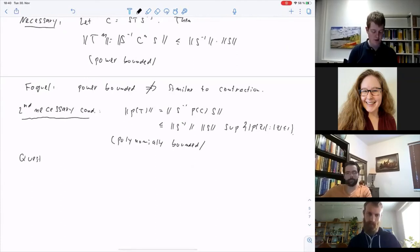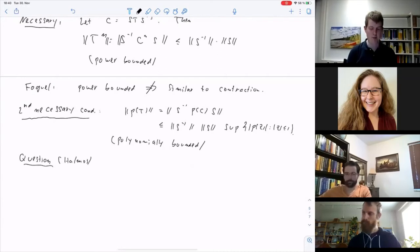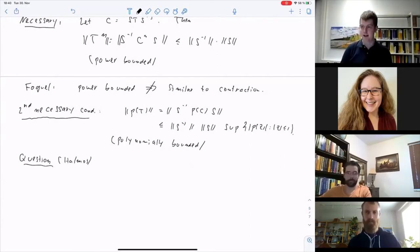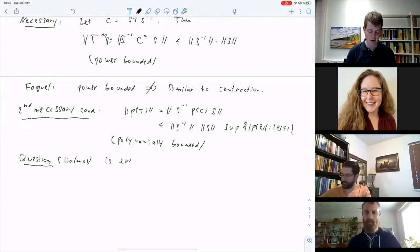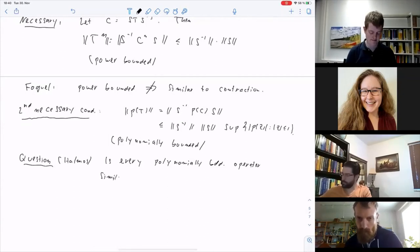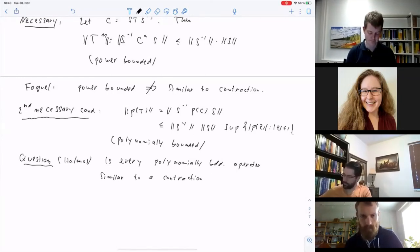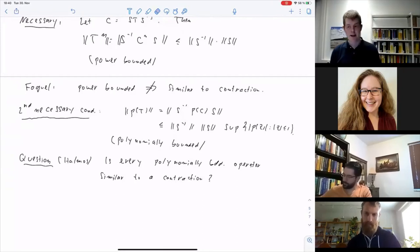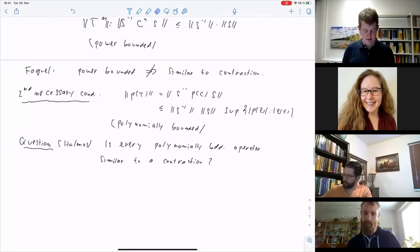Polynomially bounded operators also appear in the study of C₀ semigroups, giving them intrinsic motivation. The question — is every polynomially bounded operator similar to a contraction? — survived as a famous open problem. This was one of Halmos's '10 problems in Hilbert space': is every polynomially bounded operator similar to a contraction? This turns out to be much harder than the power-bounded question.